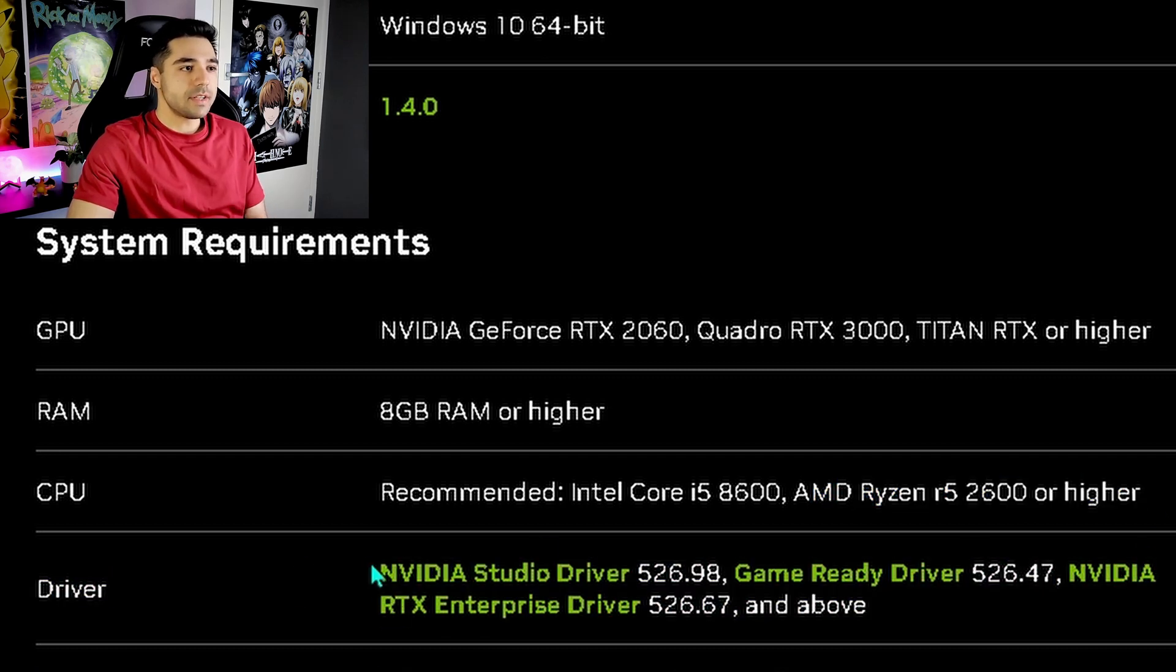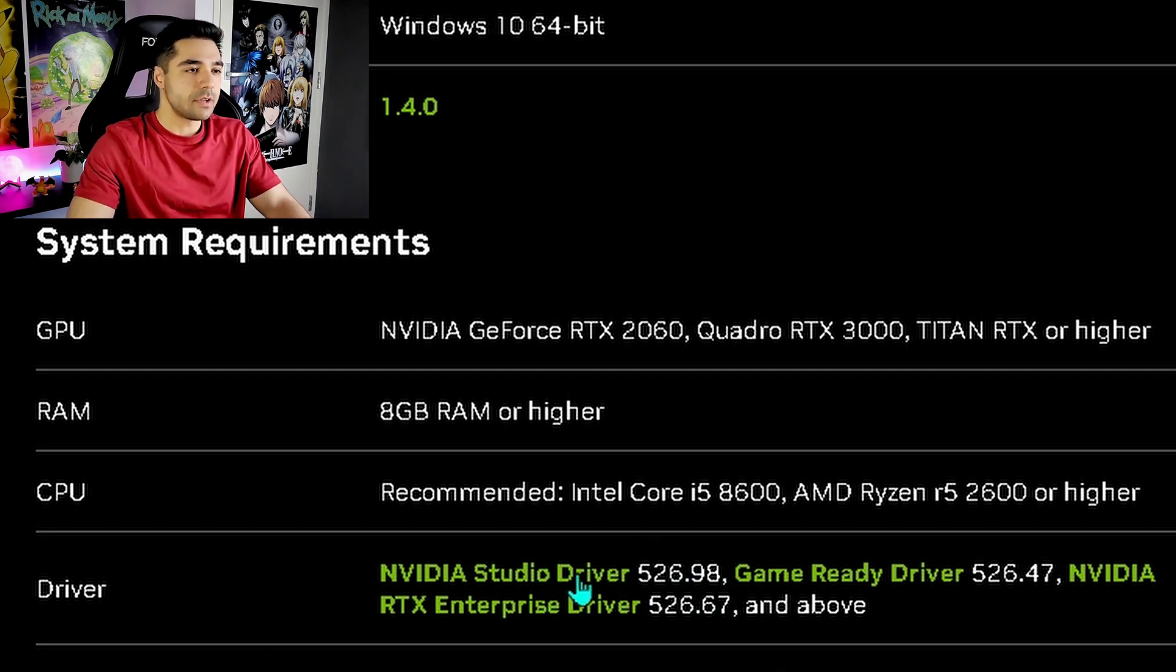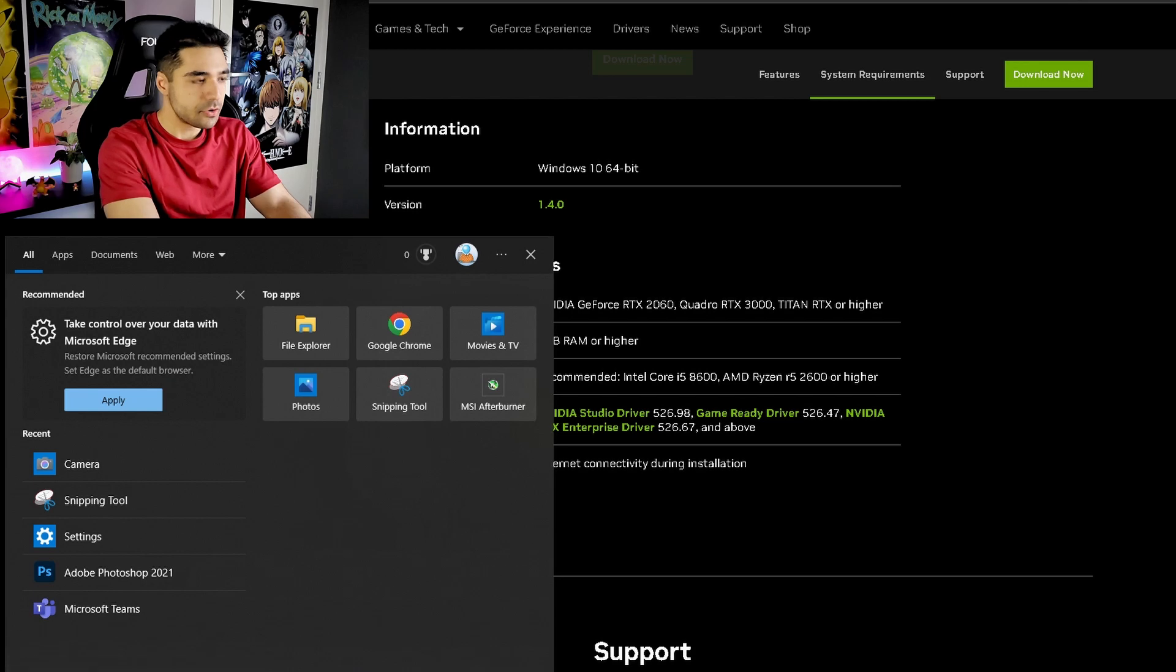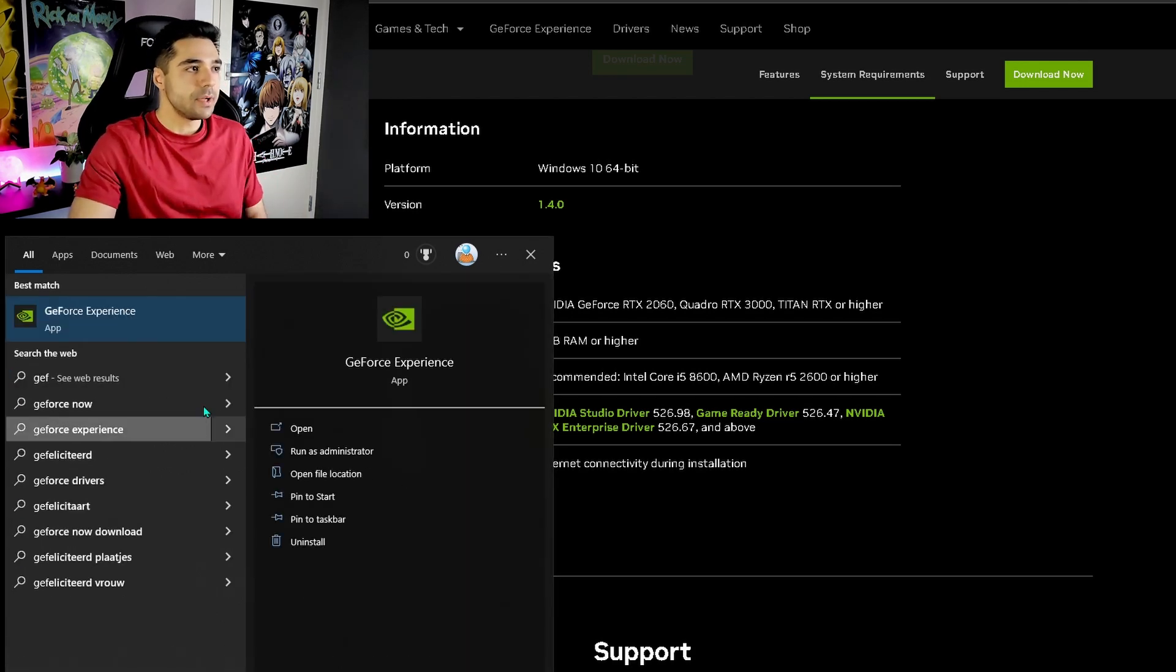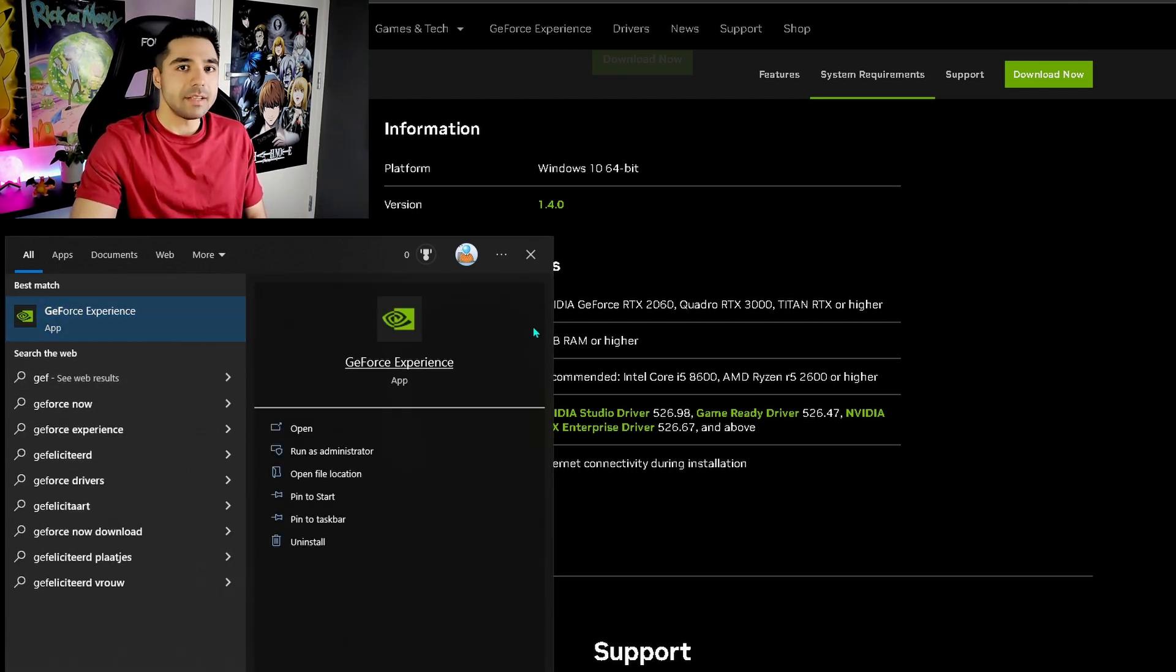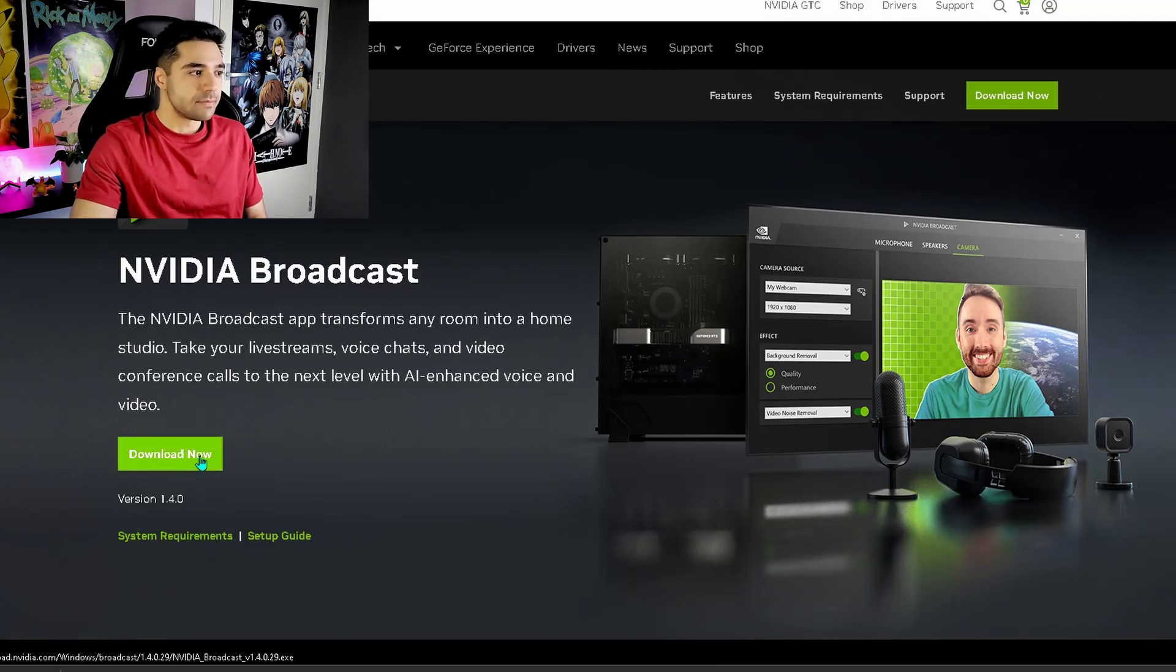And you're also going to need this NVIDIA Studio driver. At least this version. You can download that driver over here. Or you can just go to your GeForce experience and update over there to the latest driver. Then you should be good to go. And you're ready to download the software.